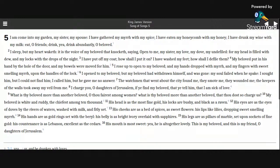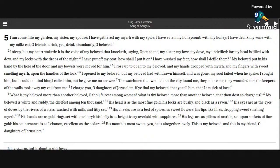My beloved is white and ruddy, the chiefest among ten thousand. His head is as the most fine gold. His locks are bushy and black as a raven.